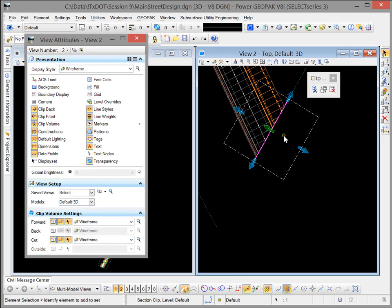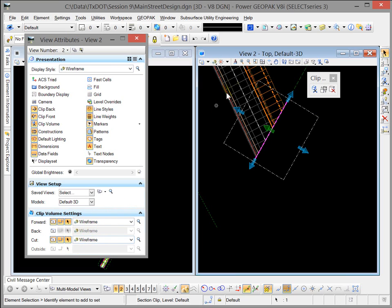And you can see immediately that I have a clip. And notice in my clip settings I've turned off my back clip. Those are options that you can change.